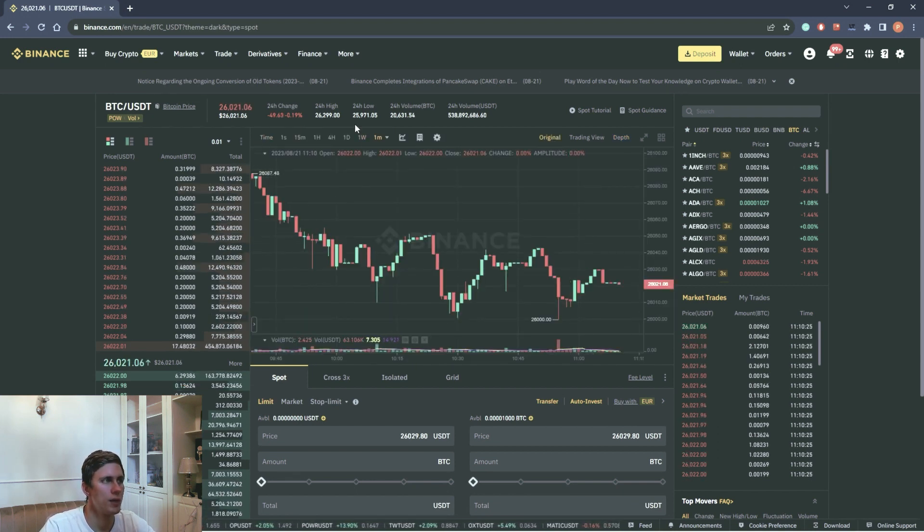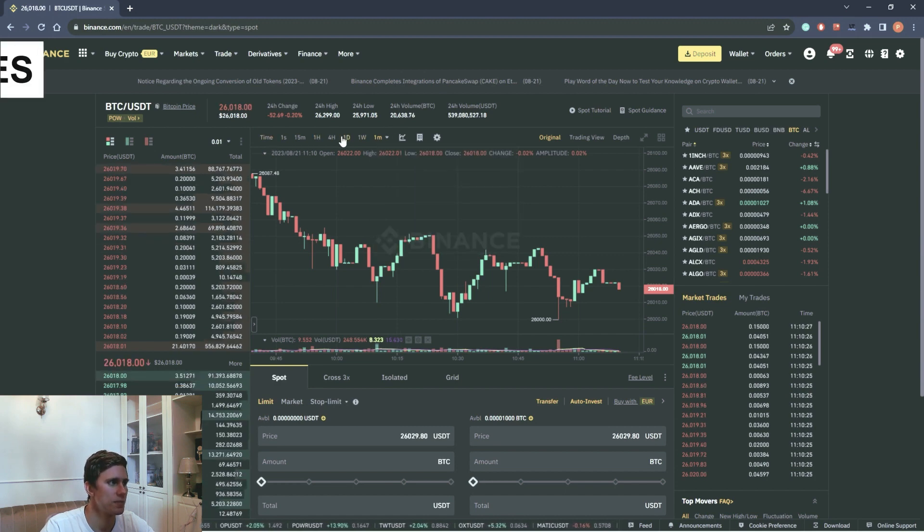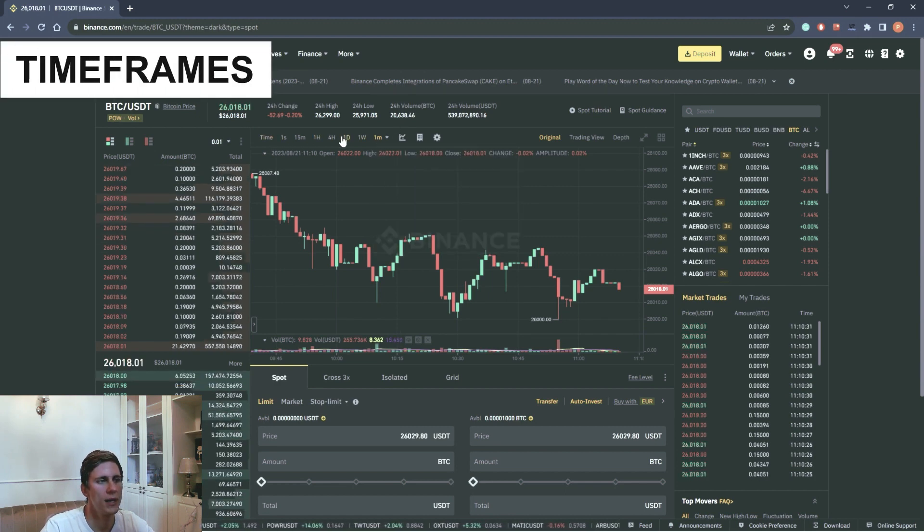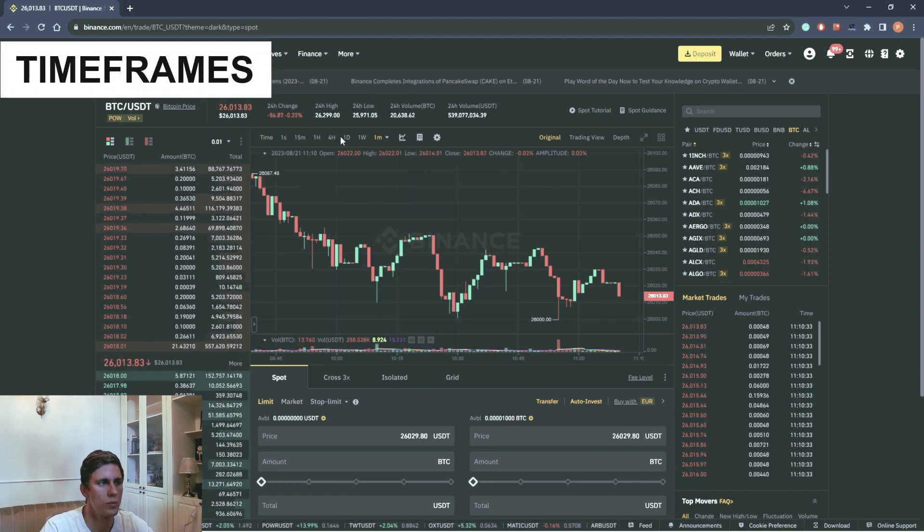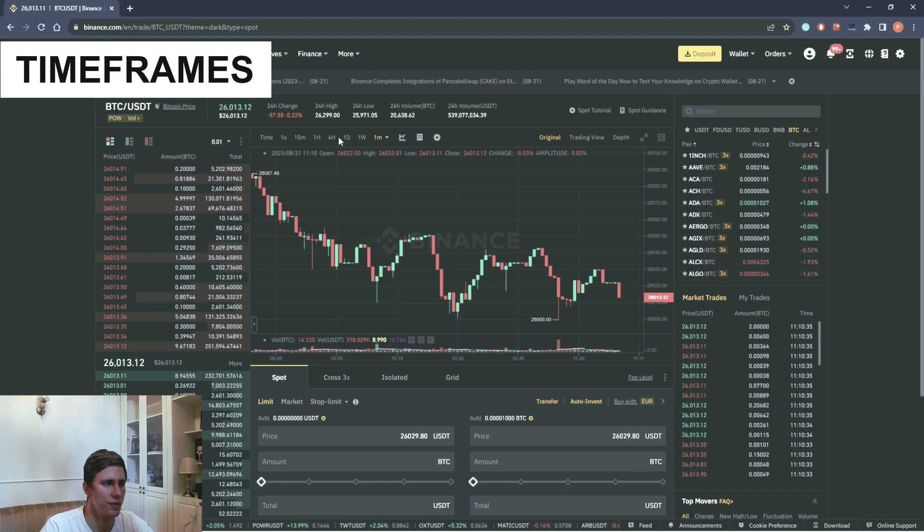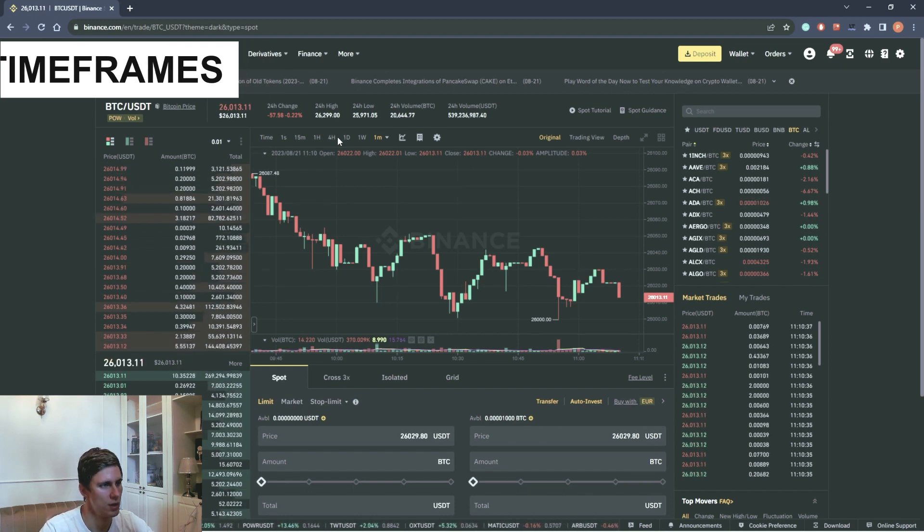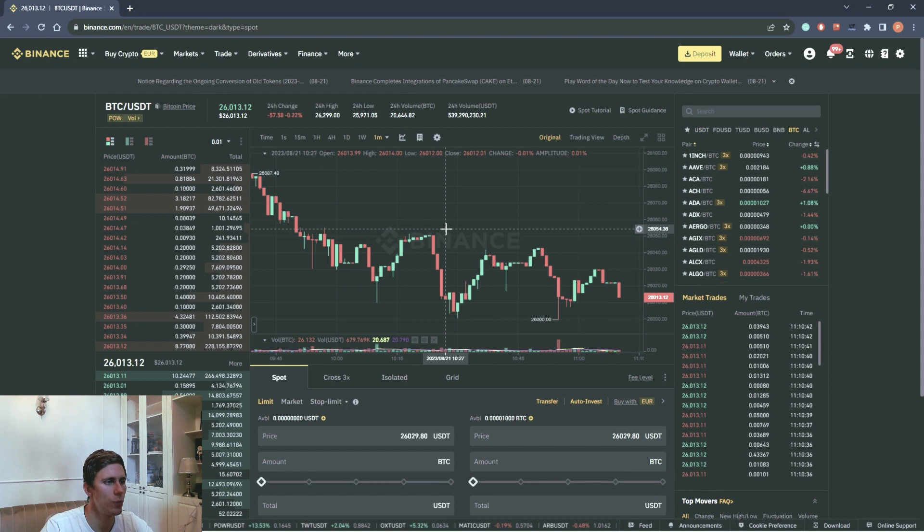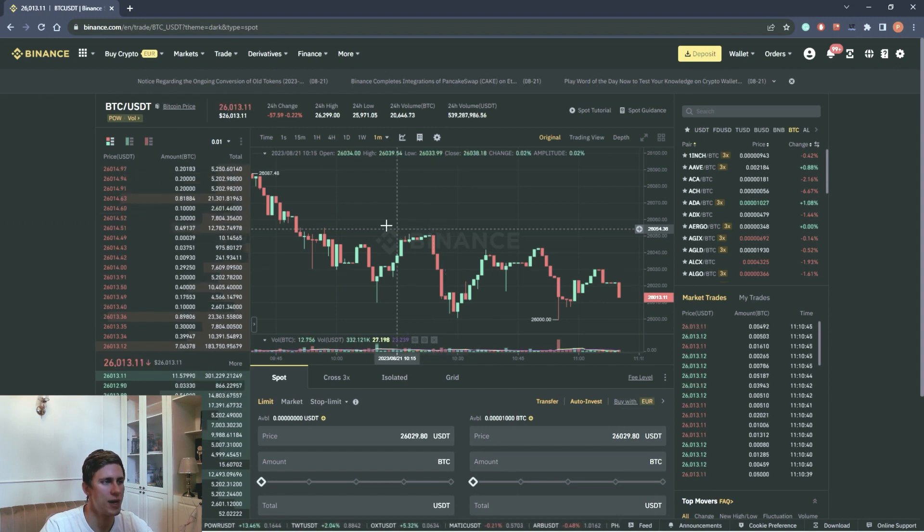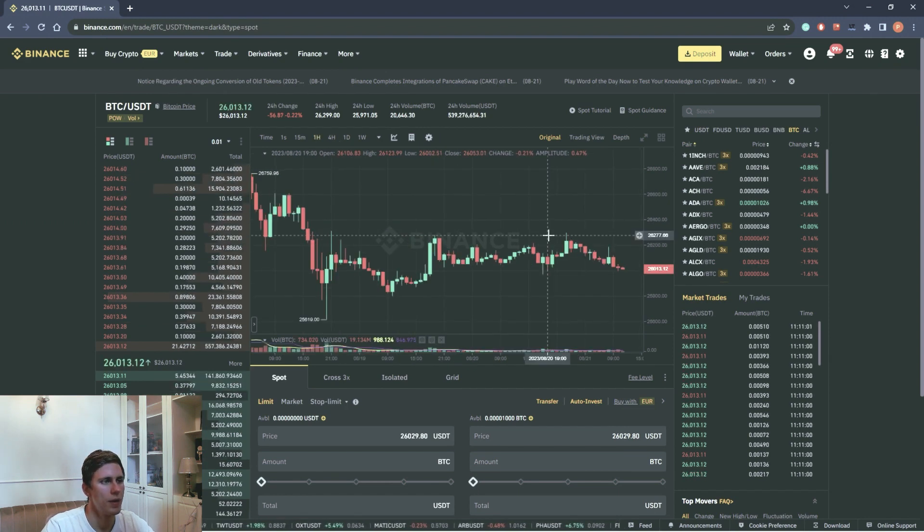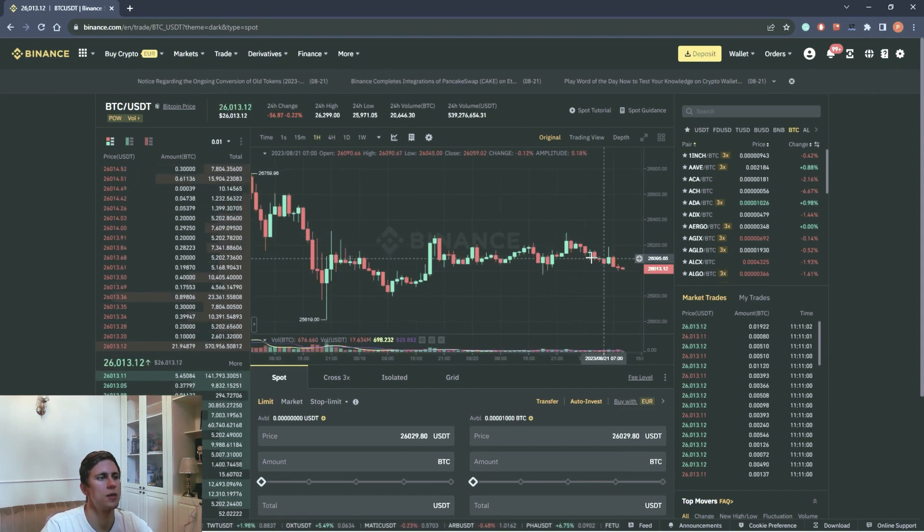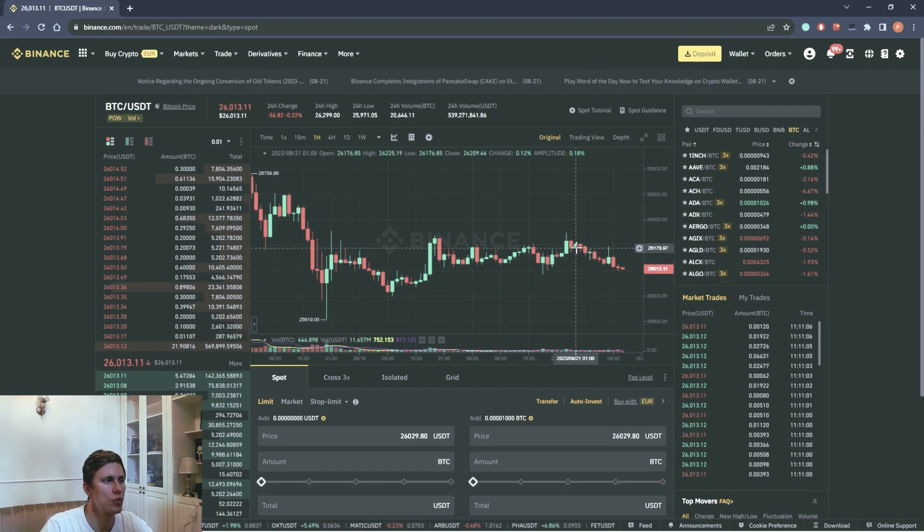Then we should pay attention to timeframes. Timeframes are time periods in market analysis and trading. The chart is absolutely fractal. What does it mean? If we look at one hour timeframe, then in order to see it in more detailed aspects, we switch to a lower timeframe.